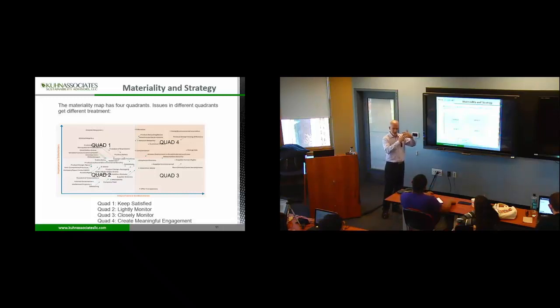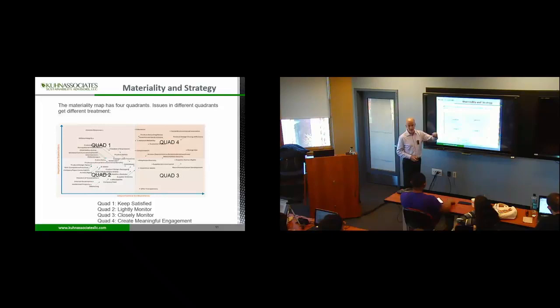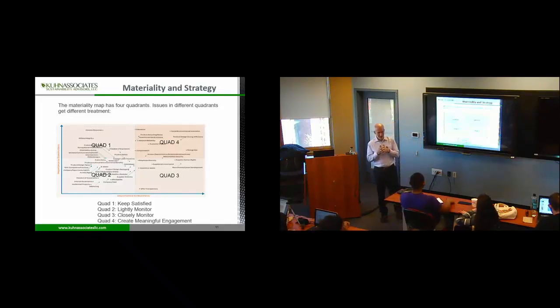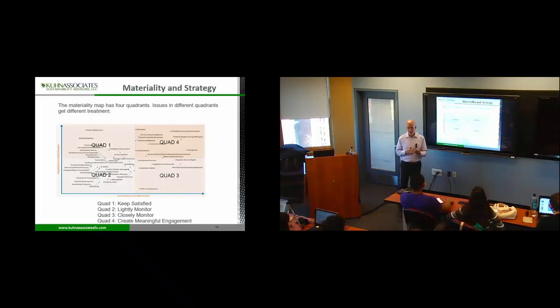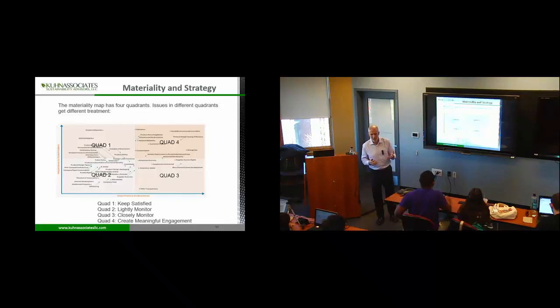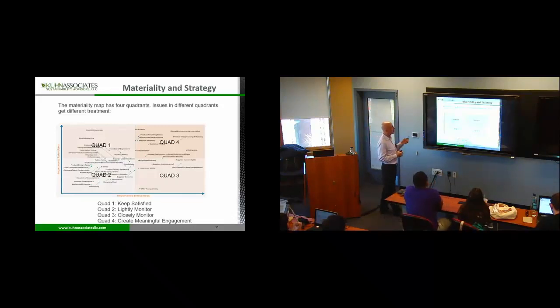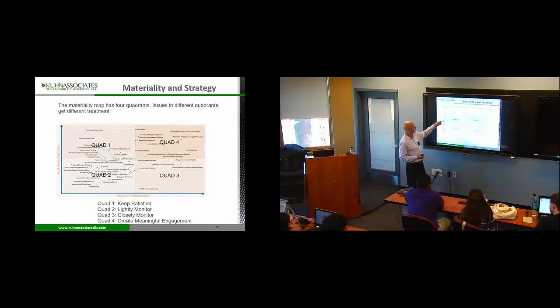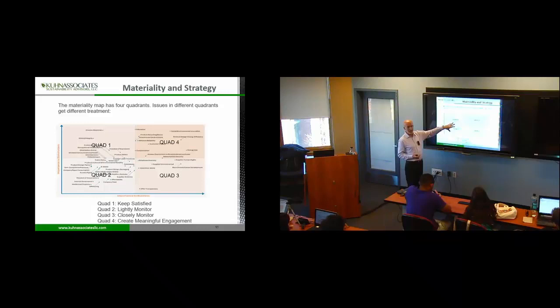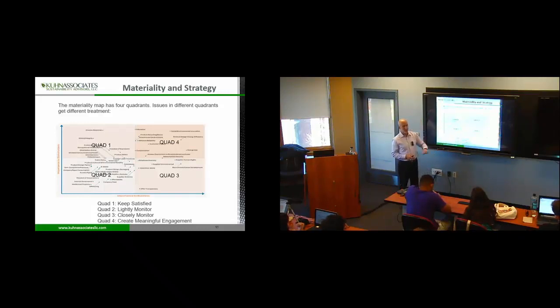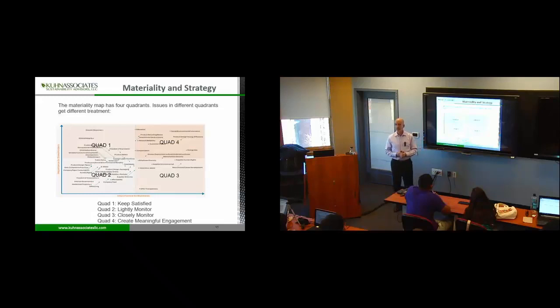And they will come up with what's called a materiality map. Basically what we have here is a grid that maps all of those issues on how important it is to stakeholders to how important the internal team thought it was to the business. So here's one that's called Ethics and Integrity. Kind of a sustainability issue. And so they said, importance to the business, not very far out. But stakeholders said, oh, yes, it is. So it ends up in this quadrant. So you start mapping these, and you put a quad on there, and you get four quads.